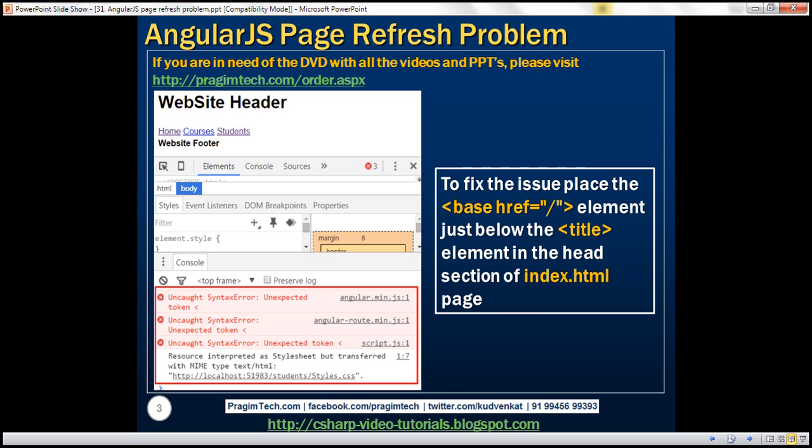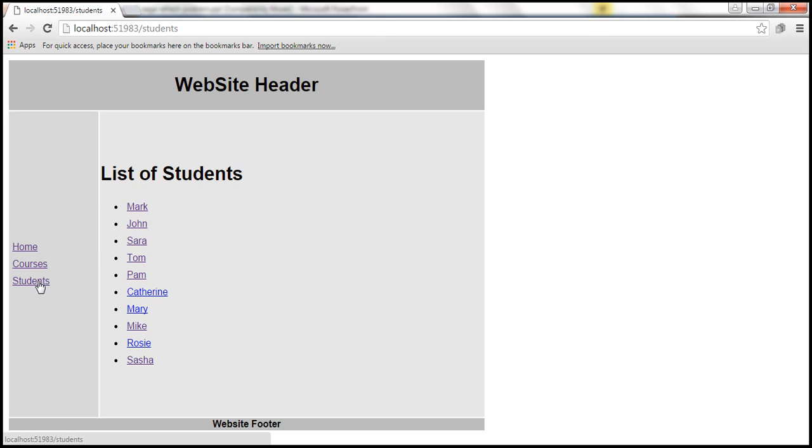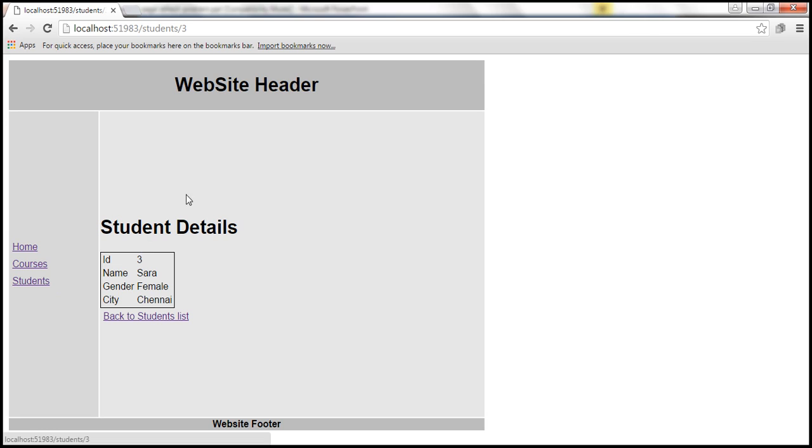We will continue to work with the same example that we worked with in our previous video. At the moment, we are on slash home, so we see the home page information. Let's navigate to slash students, where we can see the list of student names. Now, when I click on any student name, we can see that specific student details.